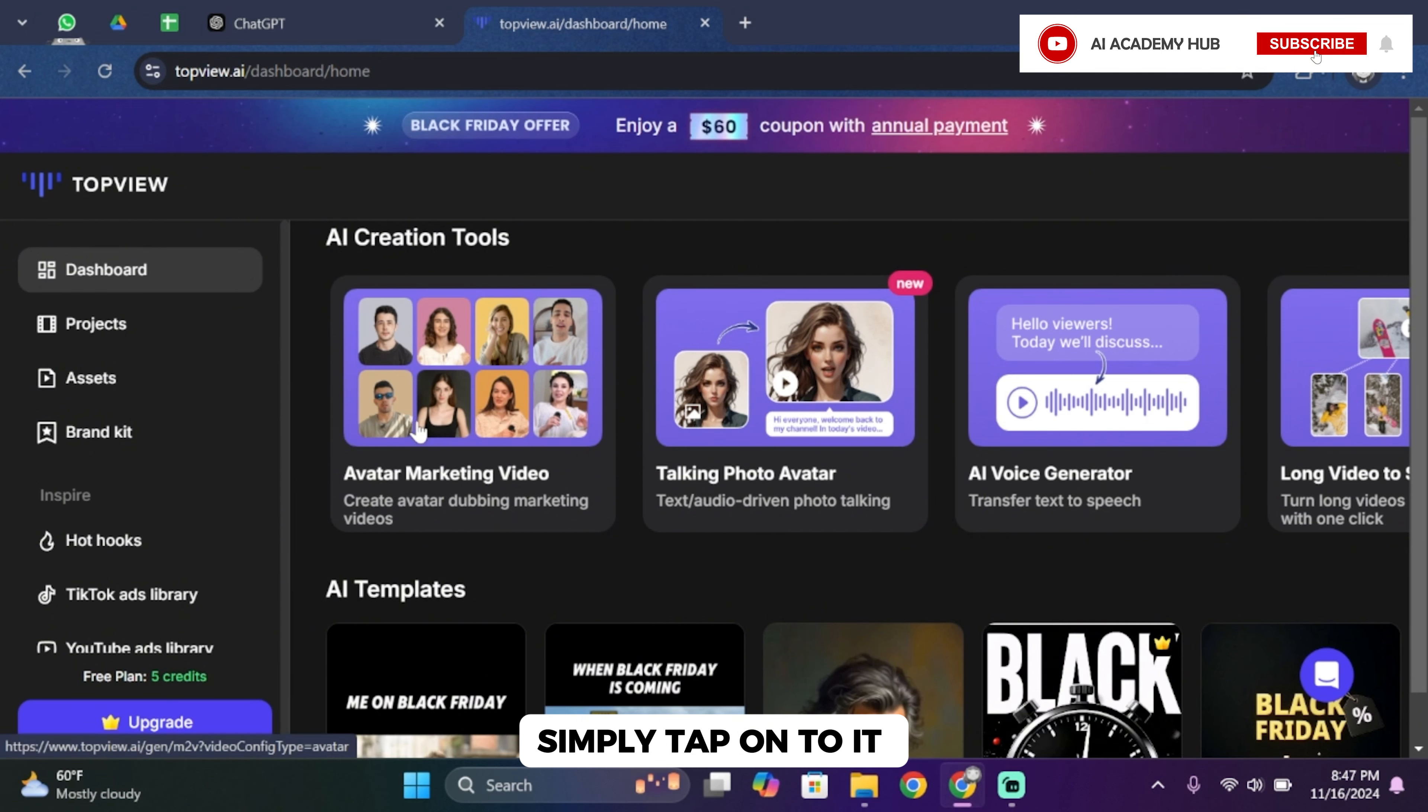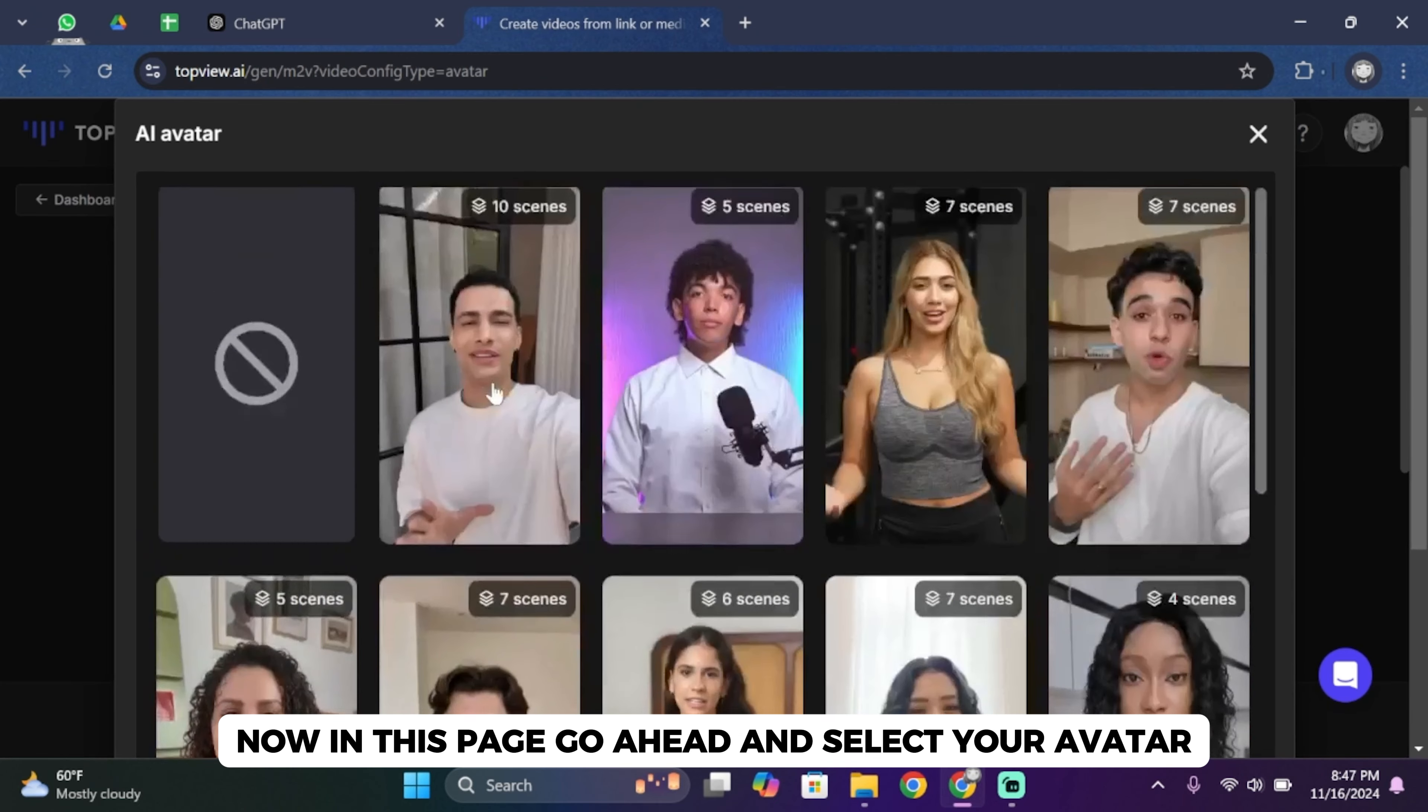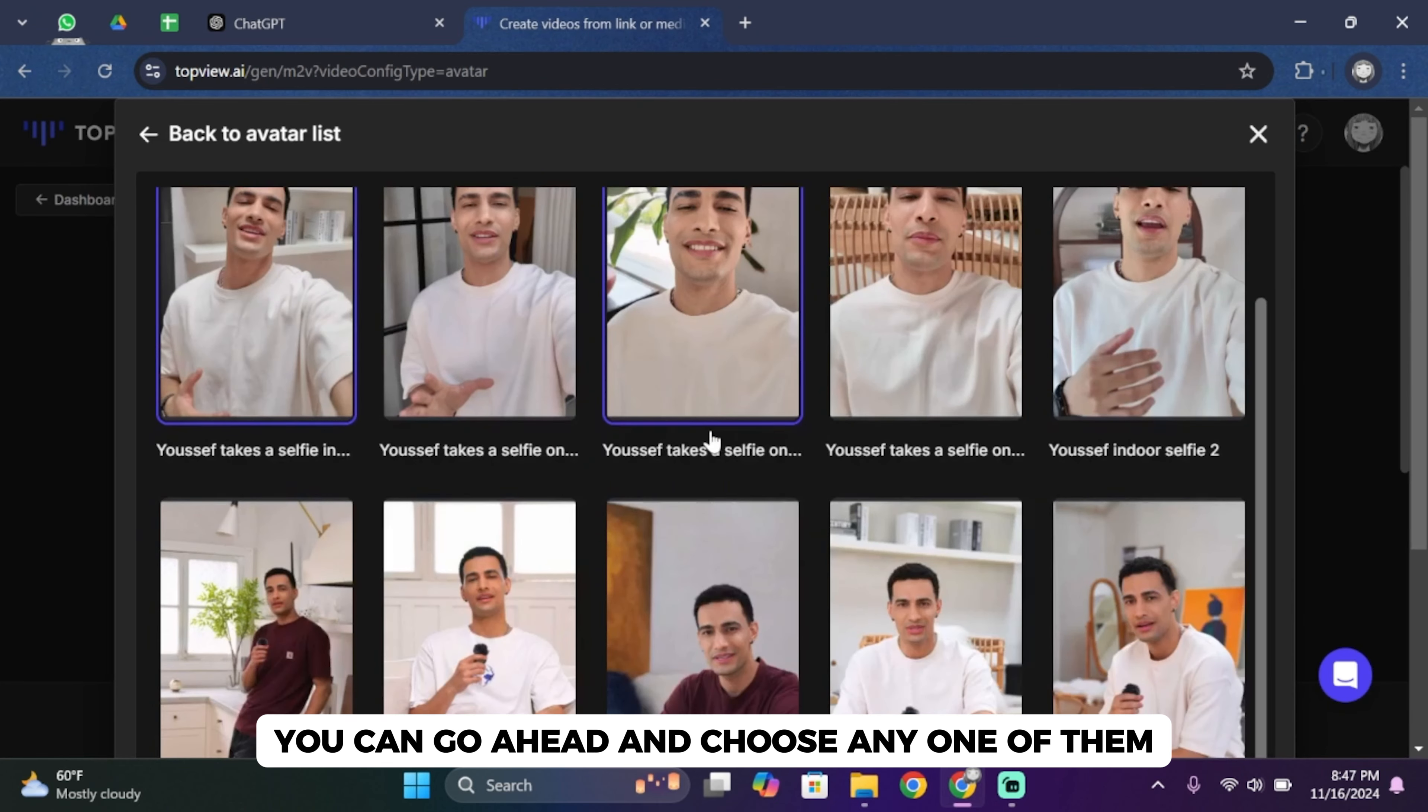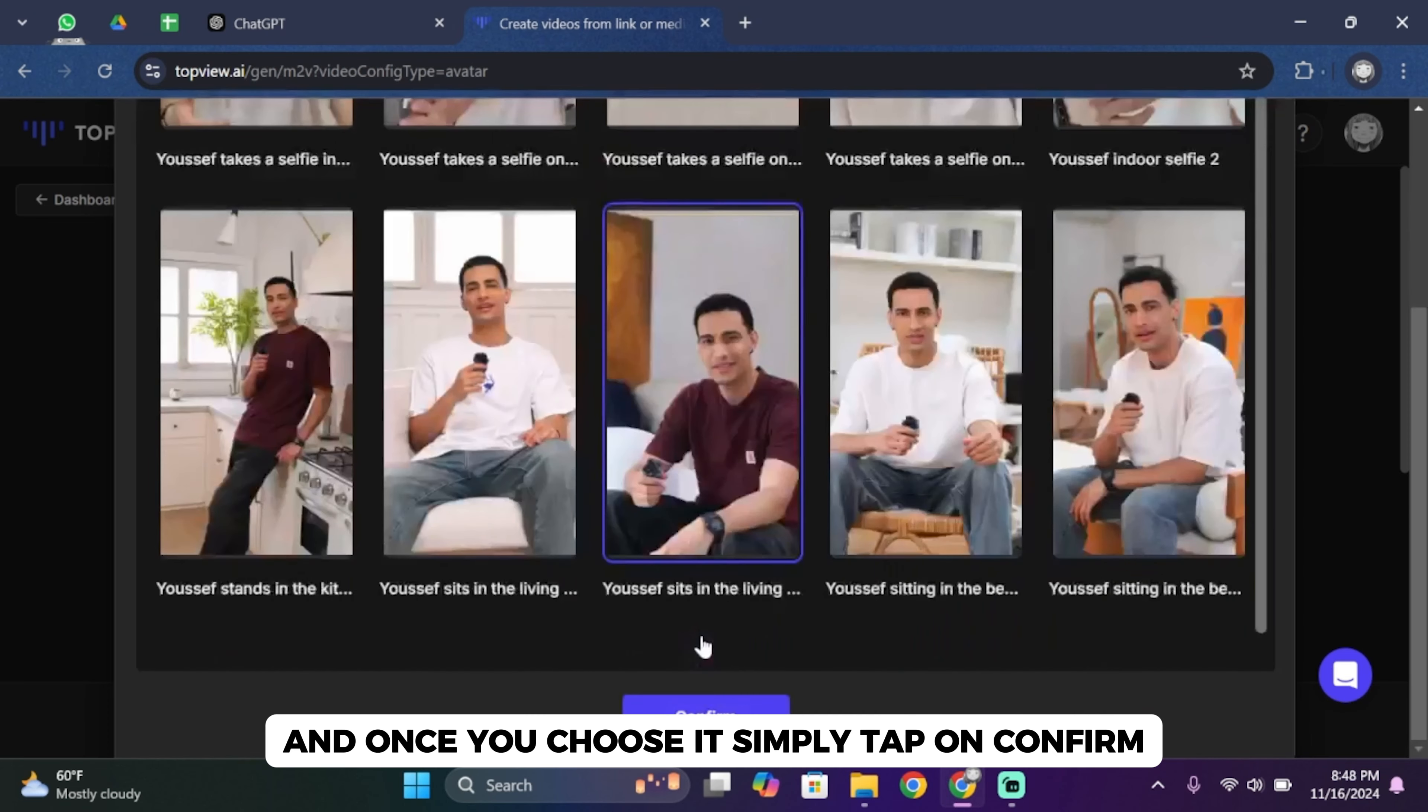Simply tap onto it. Now in this page, go ahead and select your avatar. You can choose any one of them. Once you choose it, simply tap on confirm.